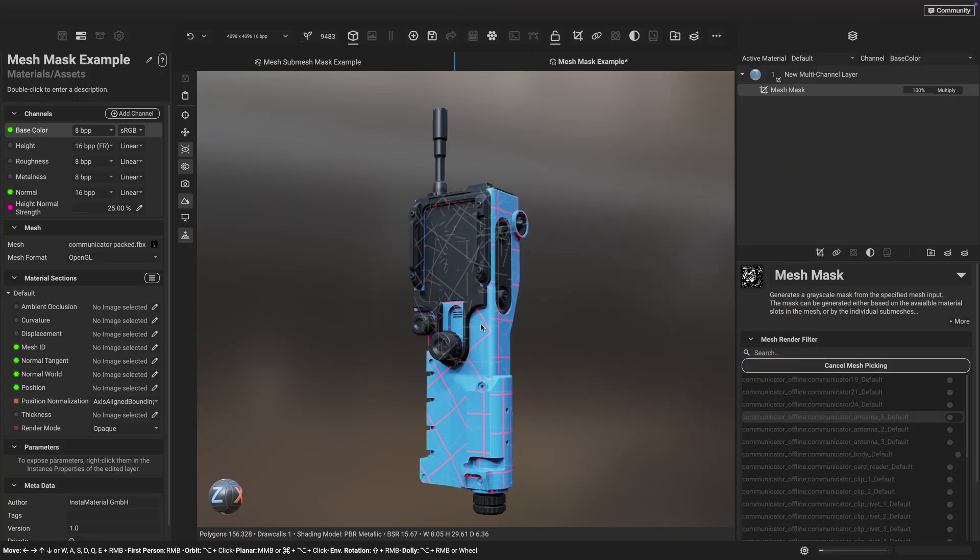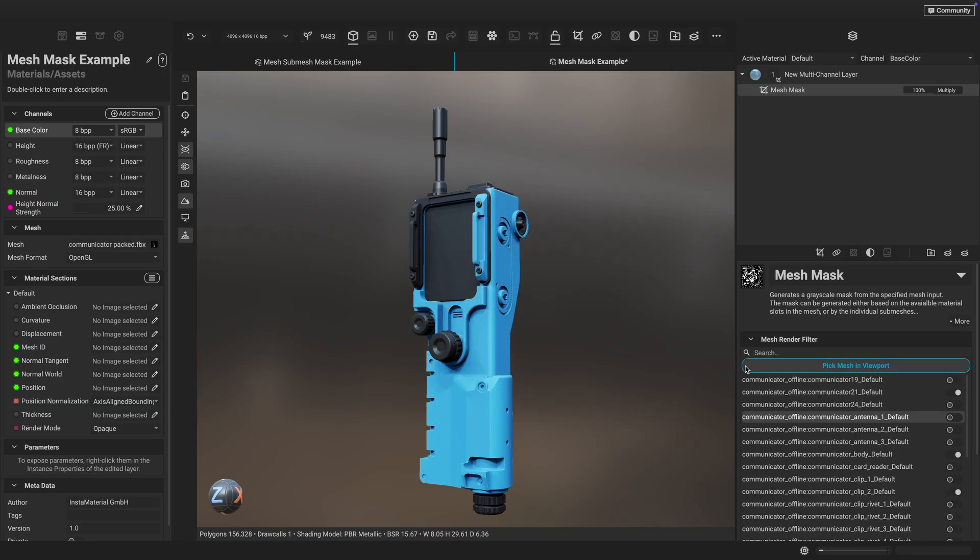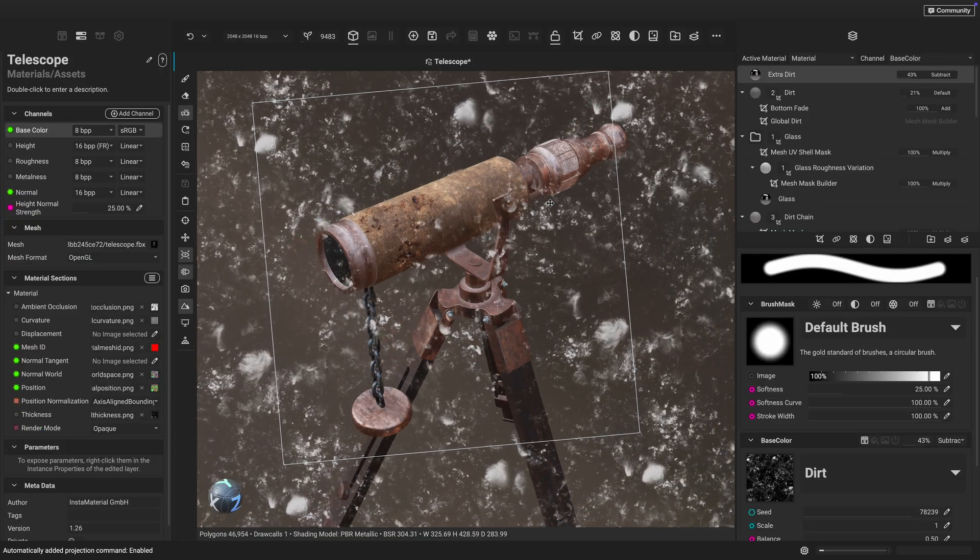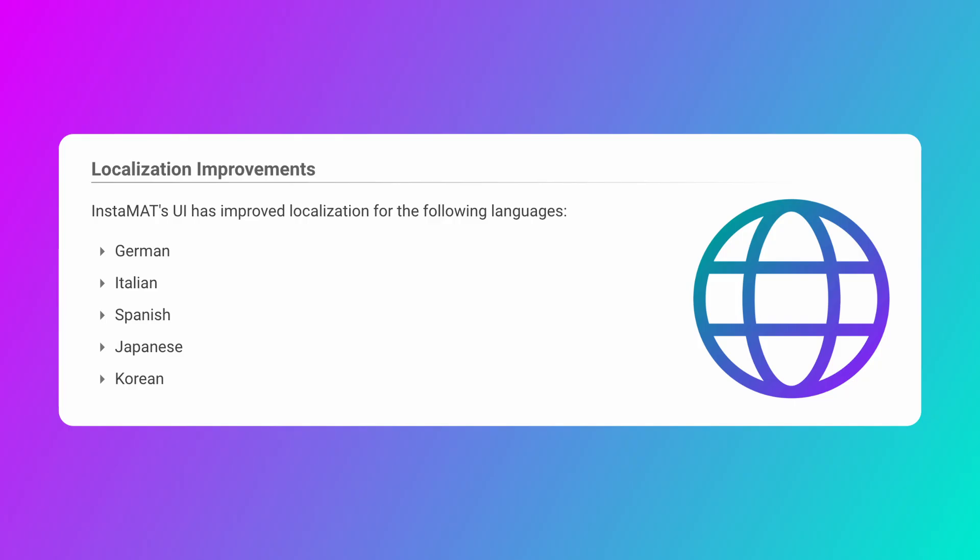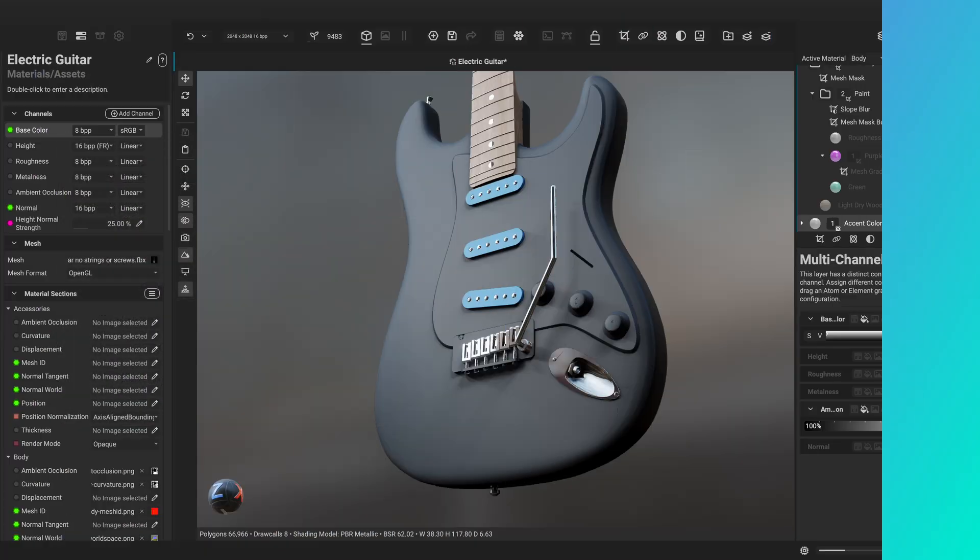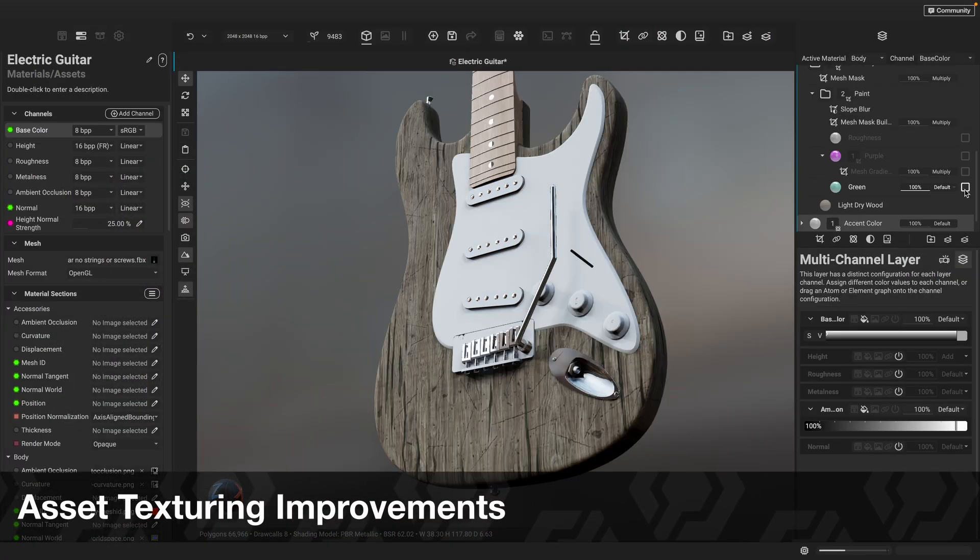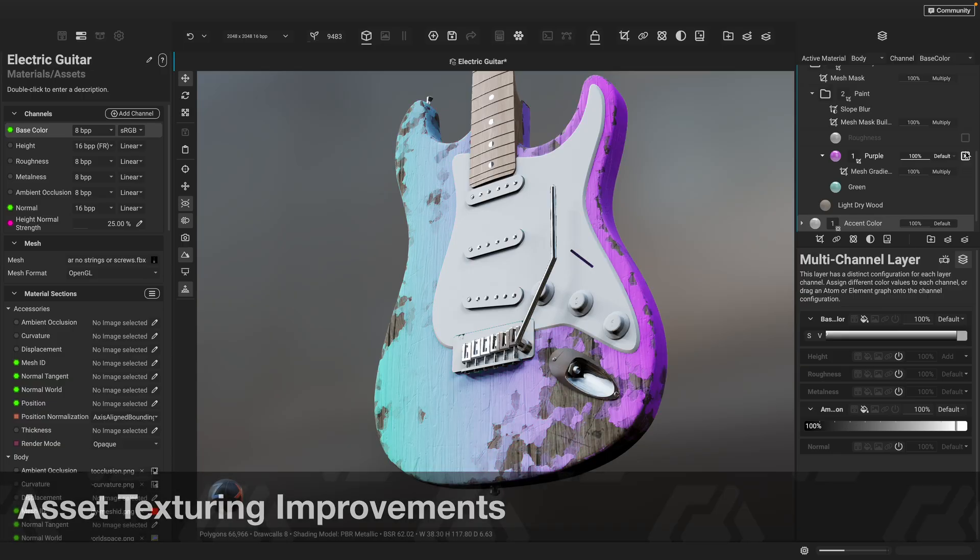This update pushes InstaMAT's stellar performance when texturing to new heights, delivering new shading capabilities, improved painting and terrain erosion tools, and better localization support across multiple languages. Let's take a look. This release delivers significant improvements to asset texturing.